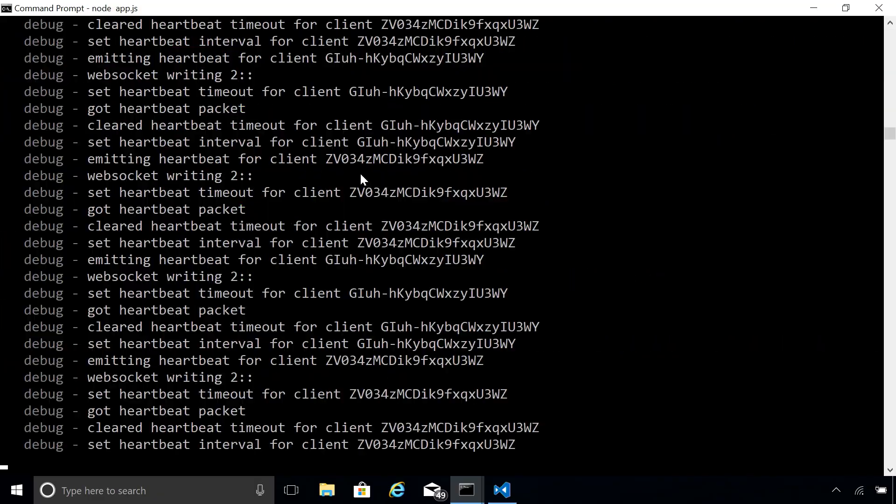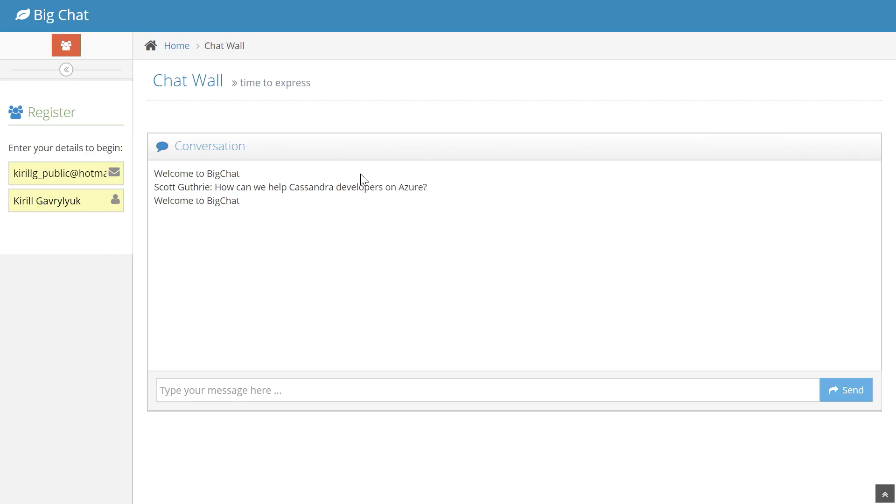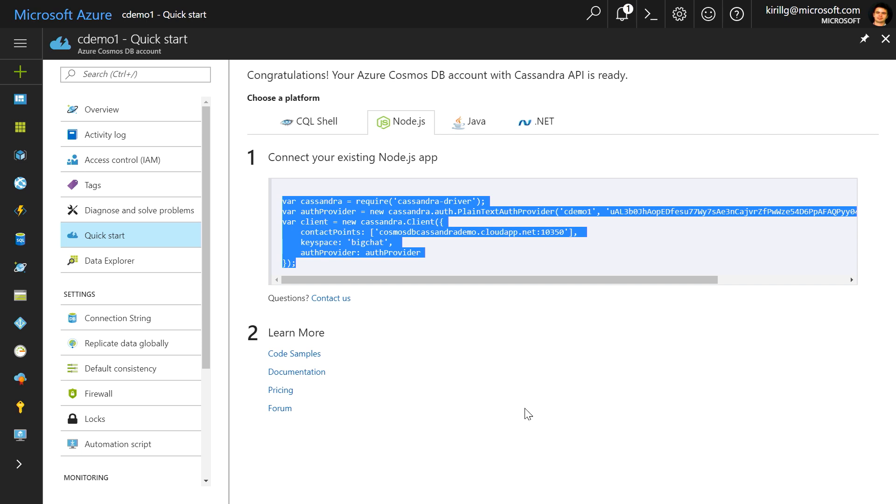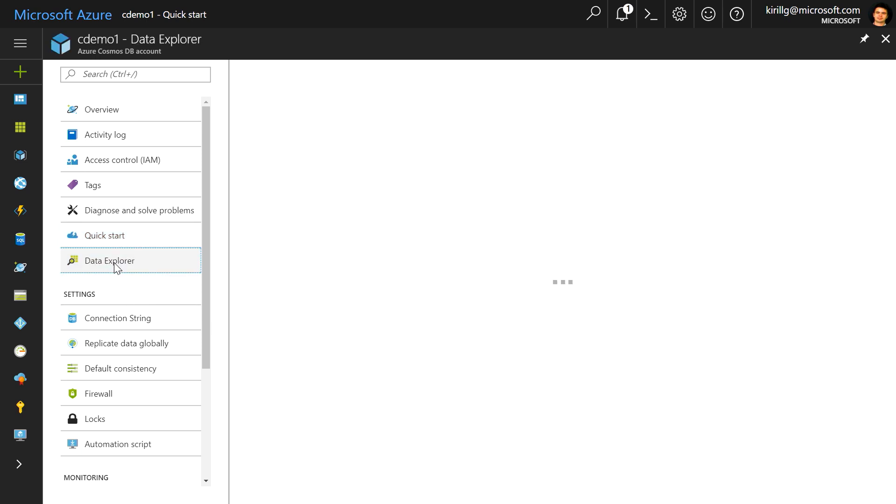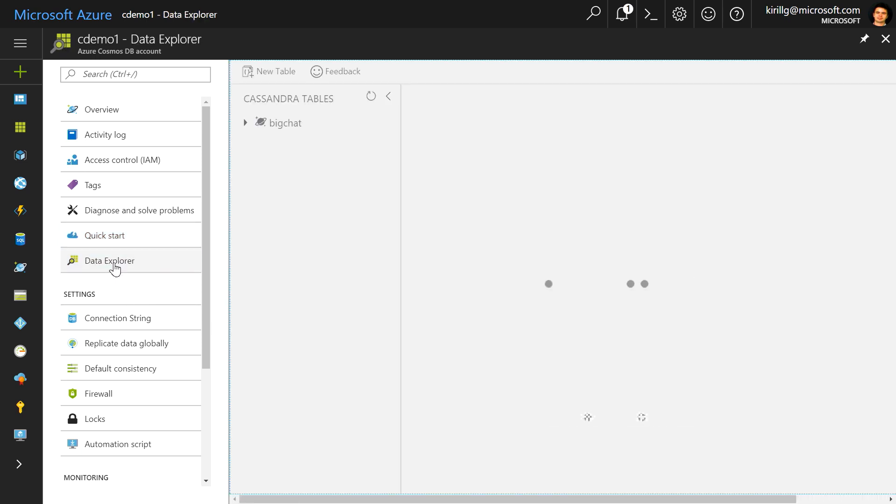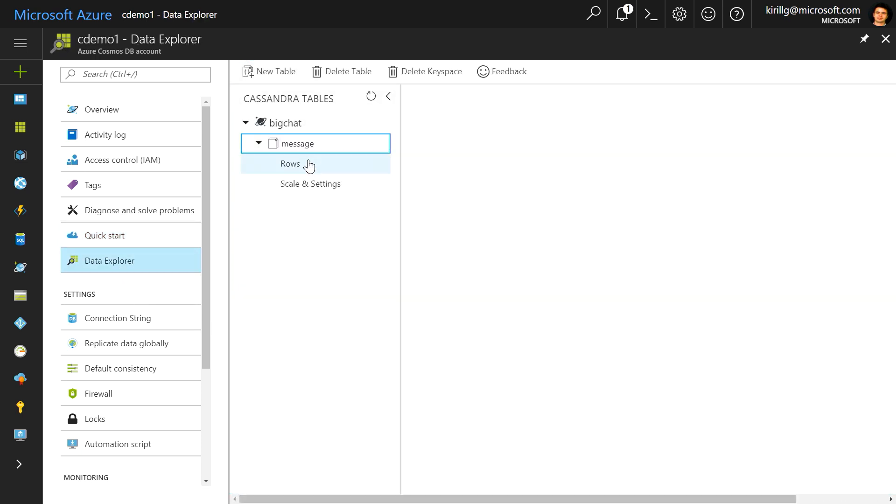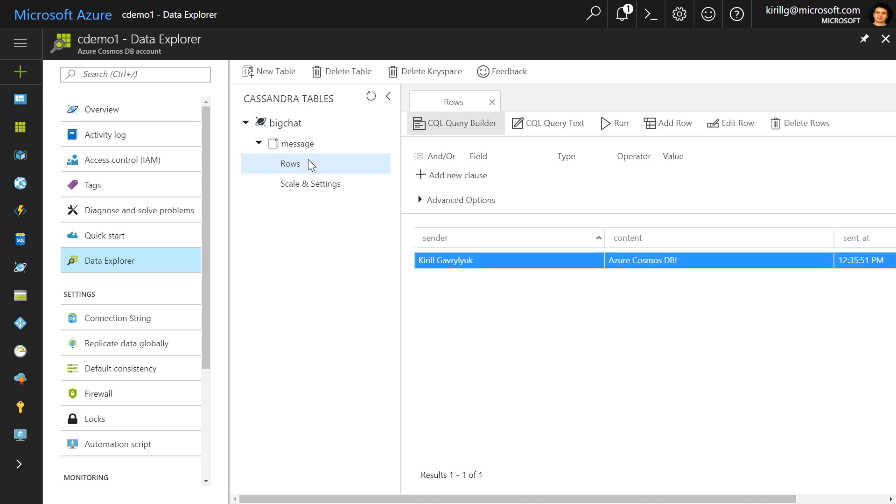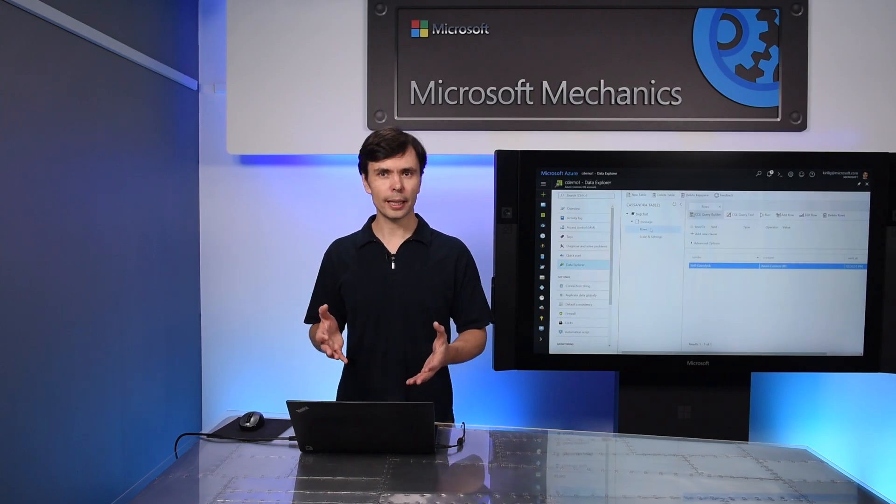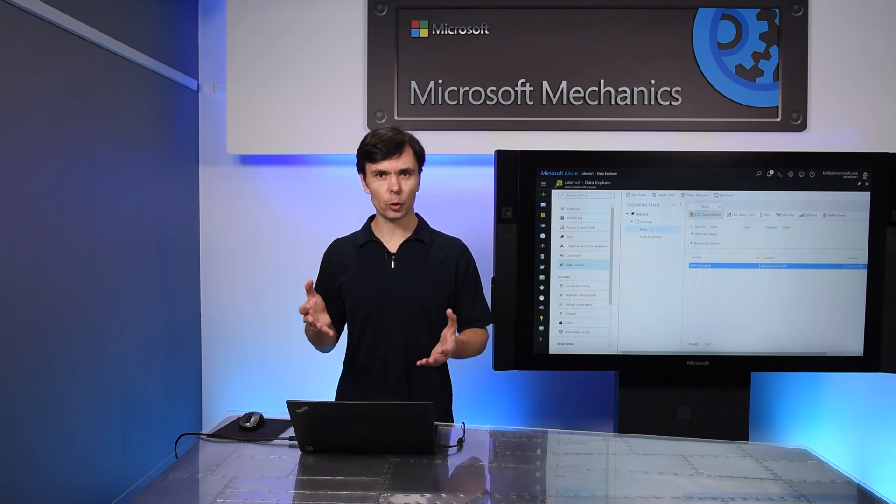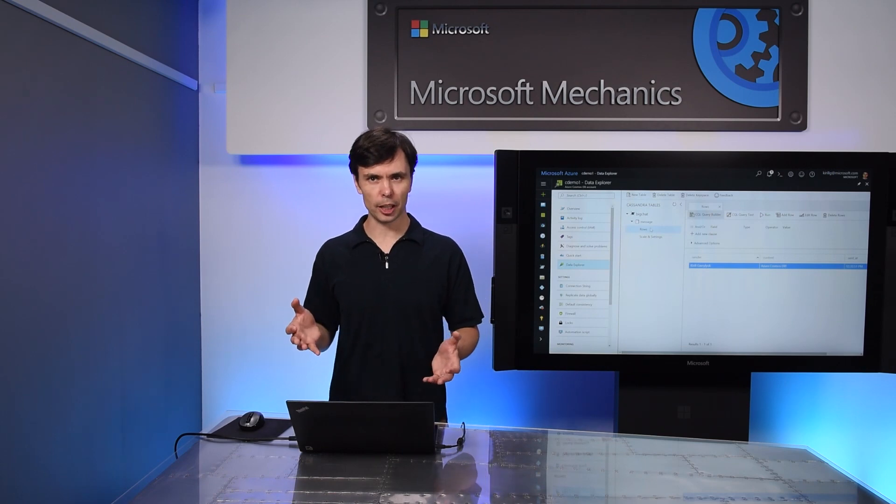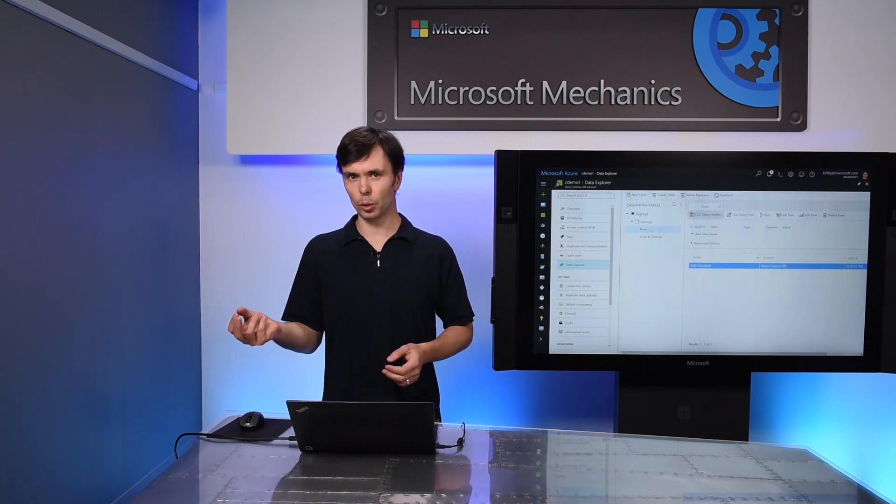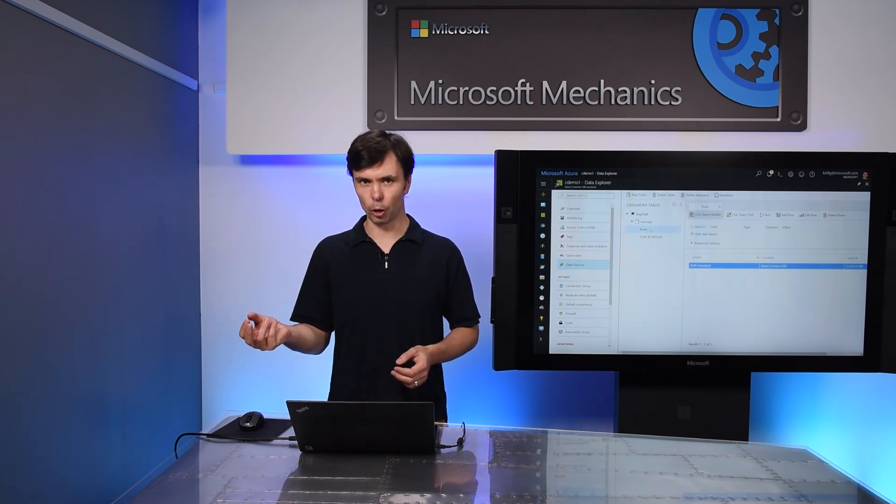Now let's restart the app and go back to the browser and answer to Scott. If we go back to the Azure Cosmos DB portal, you can see in the Data Explorer that our Cassandra app is now writing into Cosmos DB. Within the portal, you can easily manage and query your Cassandra tables, or you can continue to use the CQL Shell if you prefer. With just a few steps, we were able to move our sample Cassandra web app to Cosmos DB without modifying a single line of code.